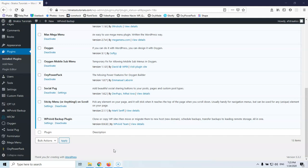We may find ourselves in a situation that we cannot automatically update a plugin or a theme. Maybe the repository of WordPress is not working for some reason. Maybe we have bought the product and we downloaded the newest version and we want to update it or any other reason. The license is not working correctly or some other cases. It doesn't matter.